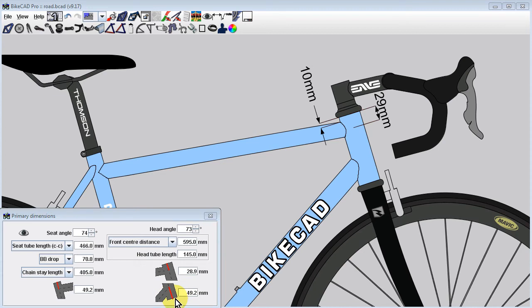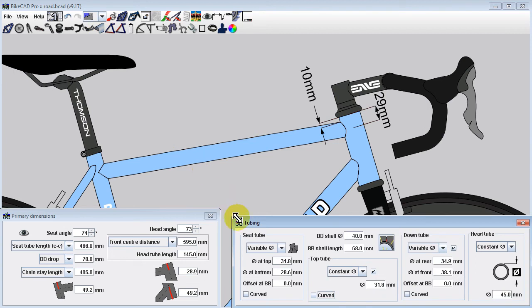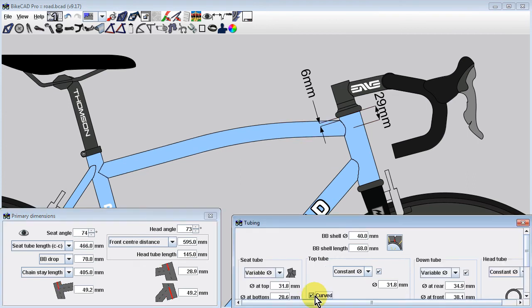There is one more special case to be aware of. To illustrate this point, I'll switch back to the edge extension method. Notice that if you choose to curve any of the tubes in the main triangle, BikeCAD will switch to pinning the tubes at the intersections of the center lines.